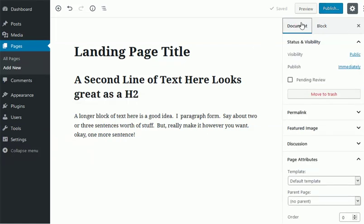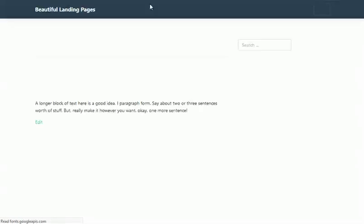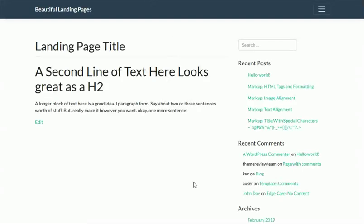Then you go to Document. By the way, if you preview it now, it's not going to look like a landing page.